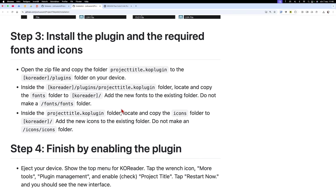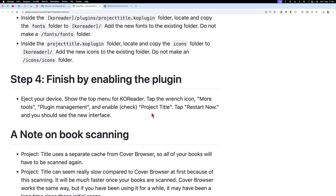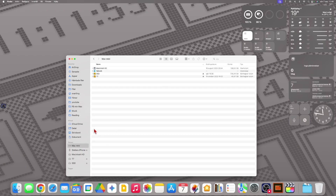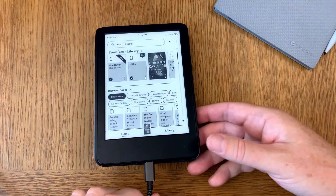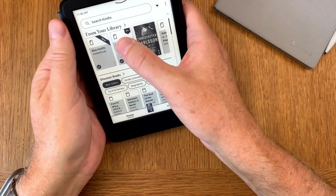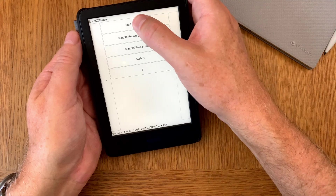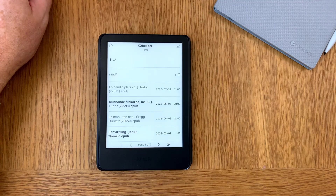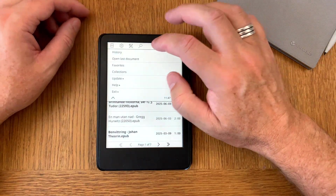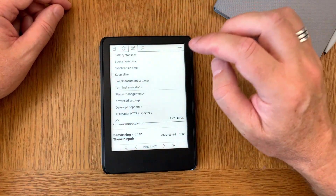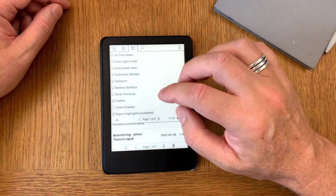Now we should eject the device. We click to eject the Kindle. Now we go back to the table cam, unplug the cable, and start KOReader again. Now we go up to the tool menu, go to page two, then More Tools, then Plugin Management. Here we should be able to activate the new plugin.